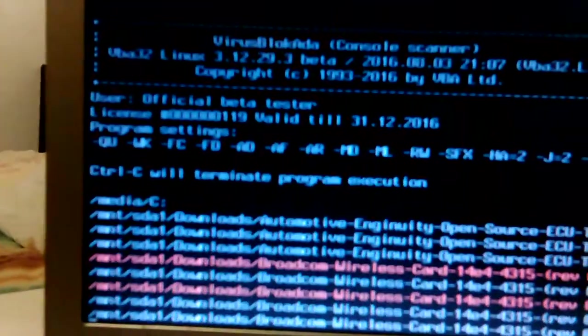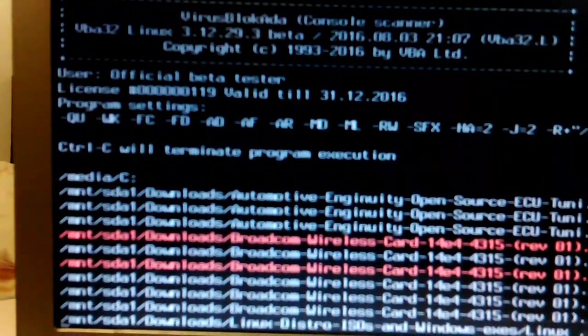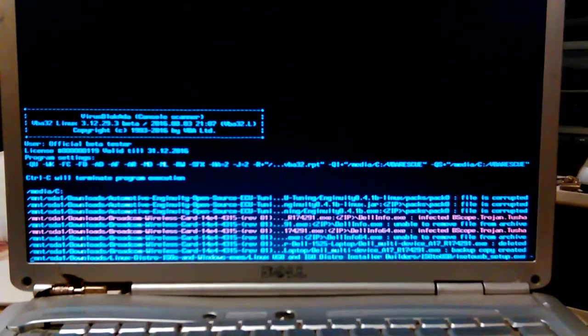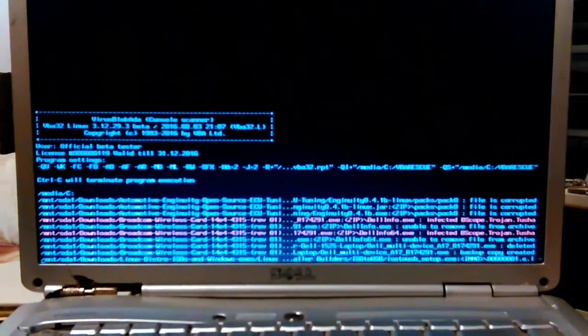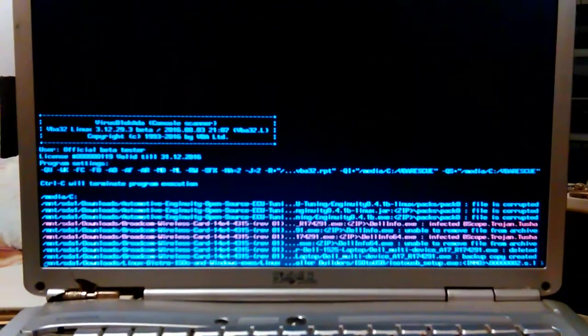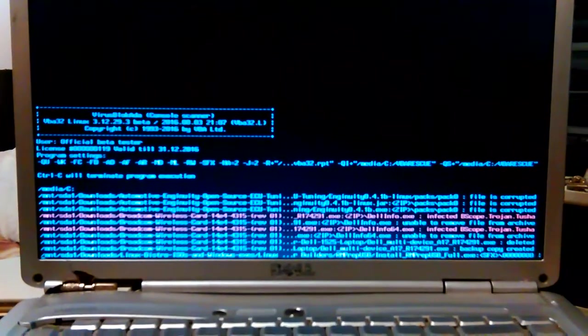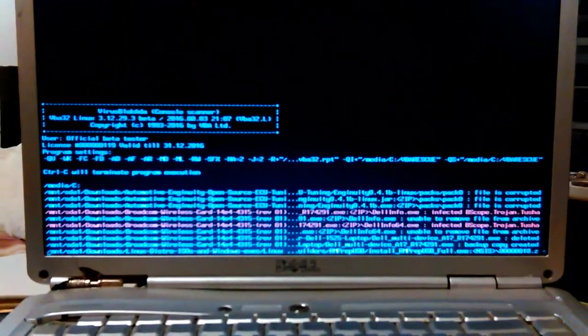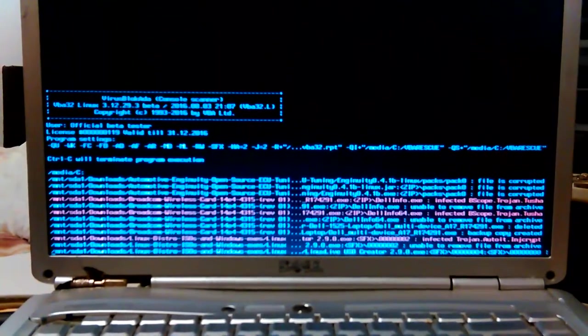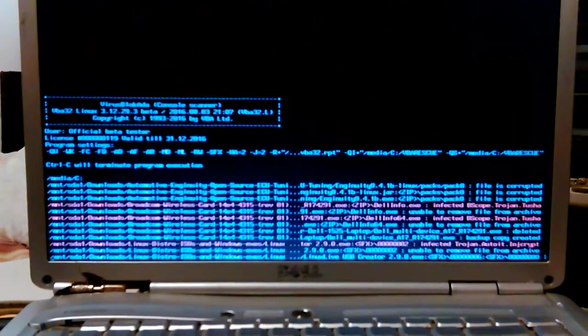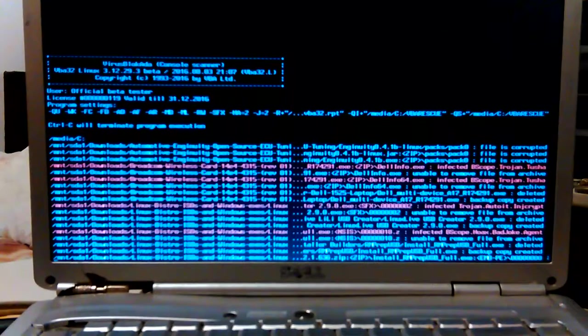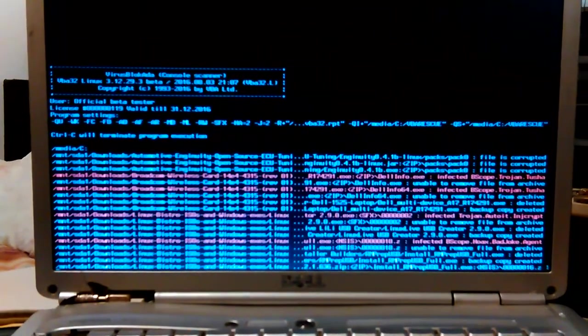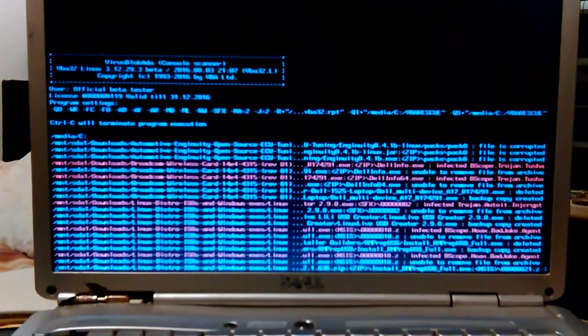The thing I wanted to note is Control-C will terminate program execution. There are a couple of infections. The Broadcom wireless card drivers, which I downloaded from the Broadcom website, say it has B scope Trojan and another one, execute. I'm not sure what it is, but it's part of the Broadcom wireless driver on some of my ISOs.